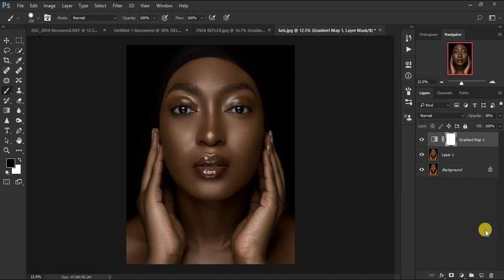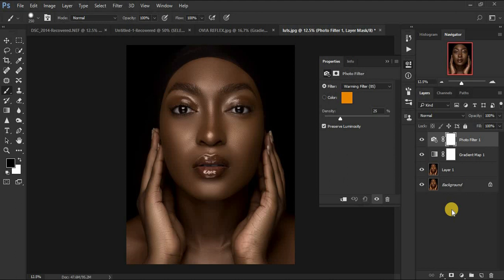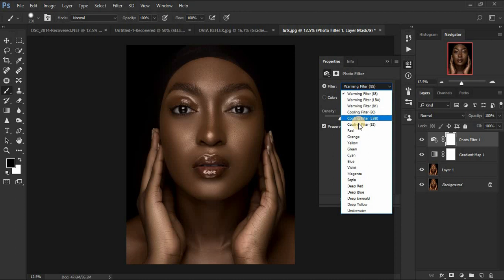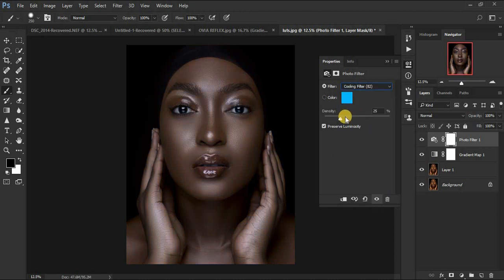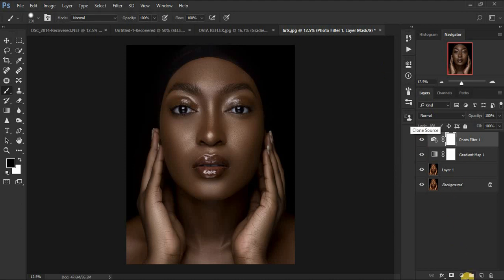Now we're going to cool down the image a little bit. Come down here and go to Photo Filter. Click on the dropdown option and select Cooling Filter 80 (2). You can see the image is really cold or cool, so reduce the density or amount of that effect to around 5.